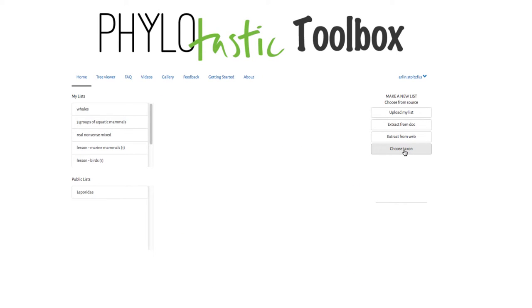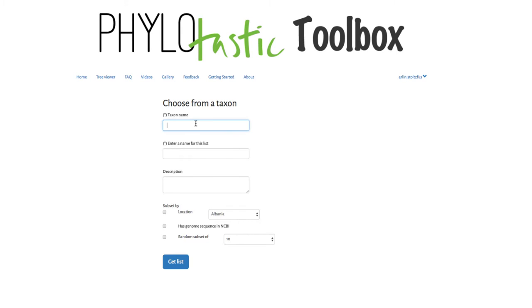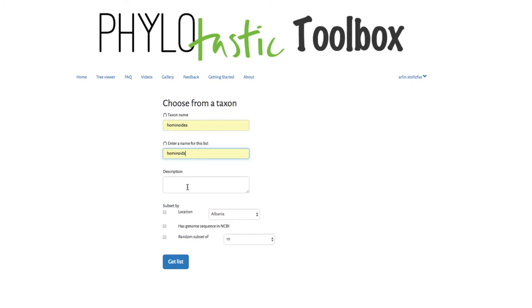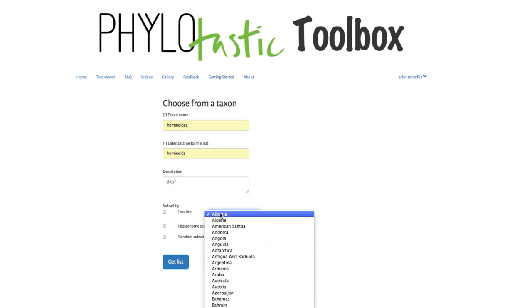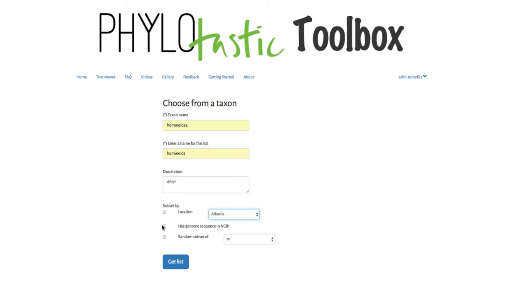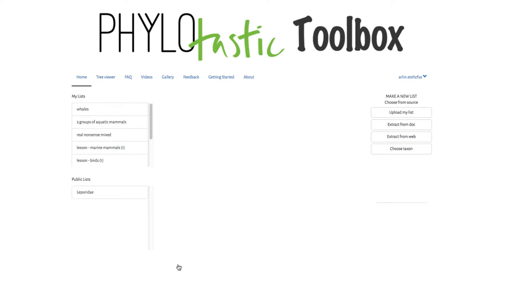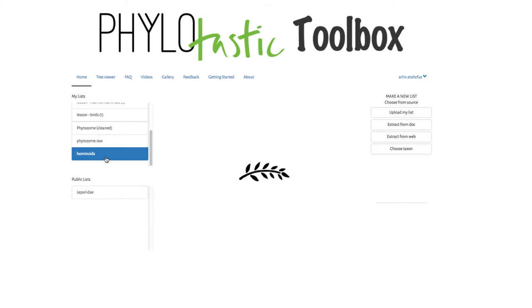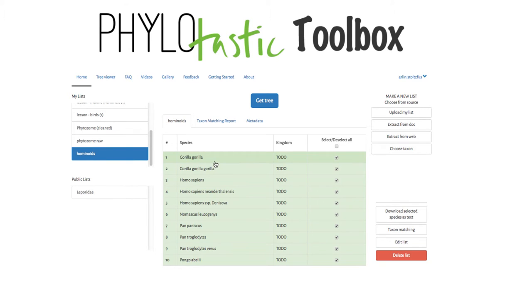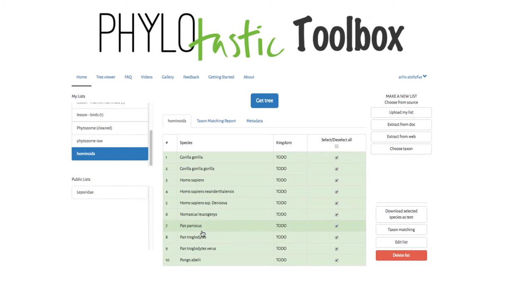All right, finally let's go to this choose taxon workflow. That's the third one we talked about. I'll just put a name in here, hominoidea, we'll call this hominoids, some description in here. And we could choose a location restriction, I'm just going to choose has genome in NCBI. Okay, here's my list. There's 10 different genomes in this taxonomic group at NCBI. There's only about, I think, six different species here. Sometimes there's multiple genomes for the same species.